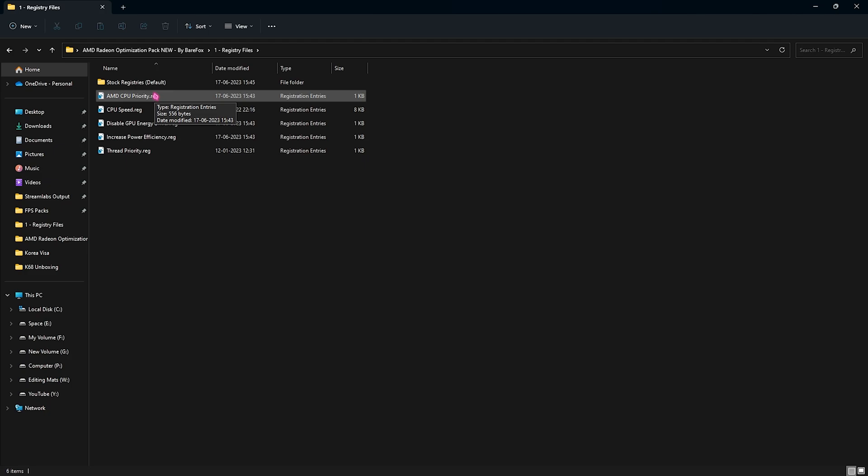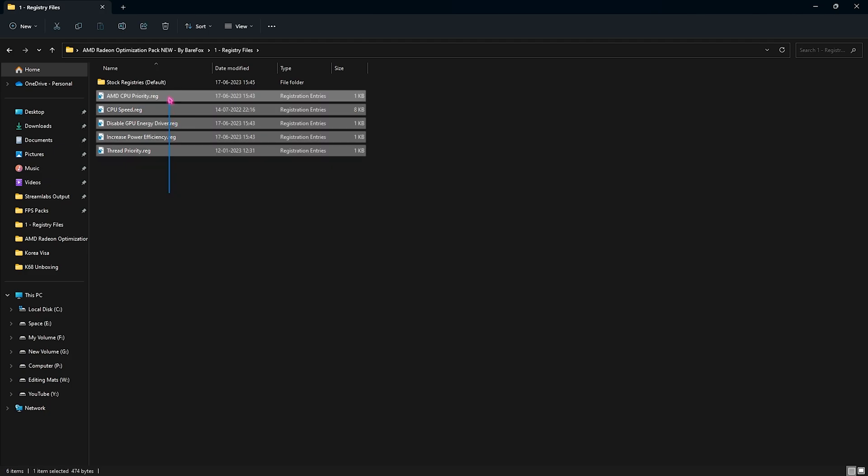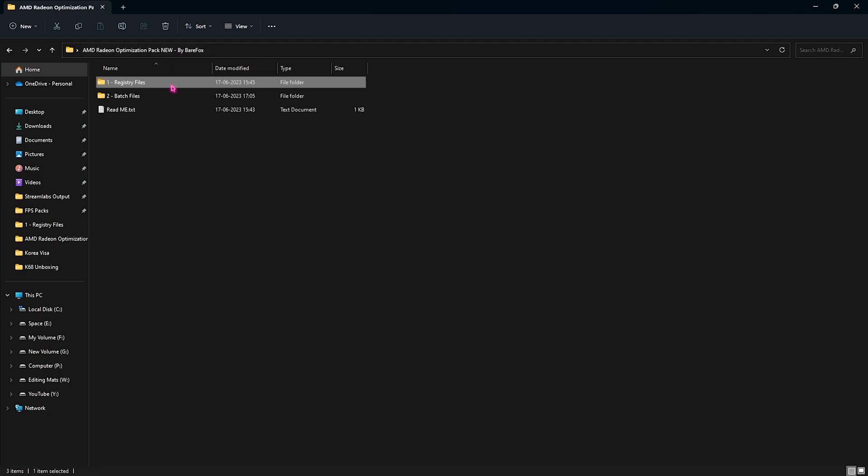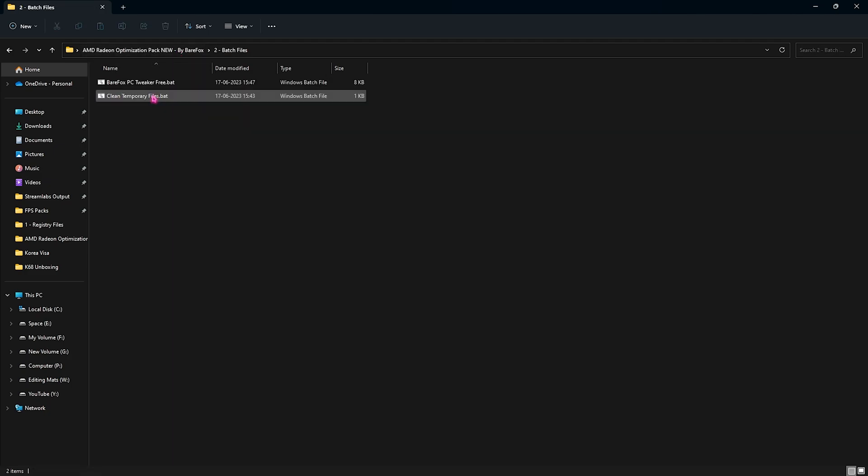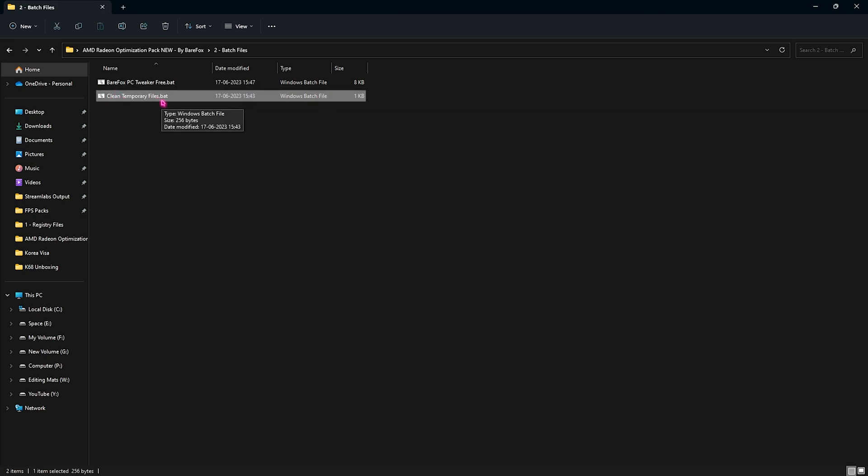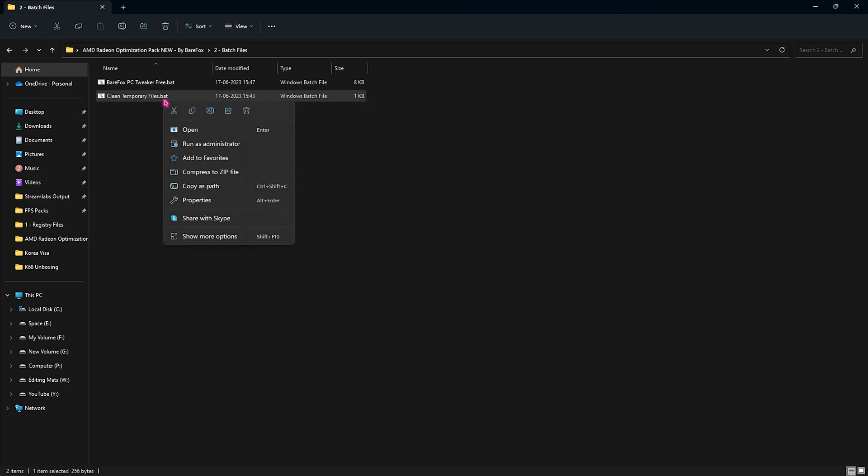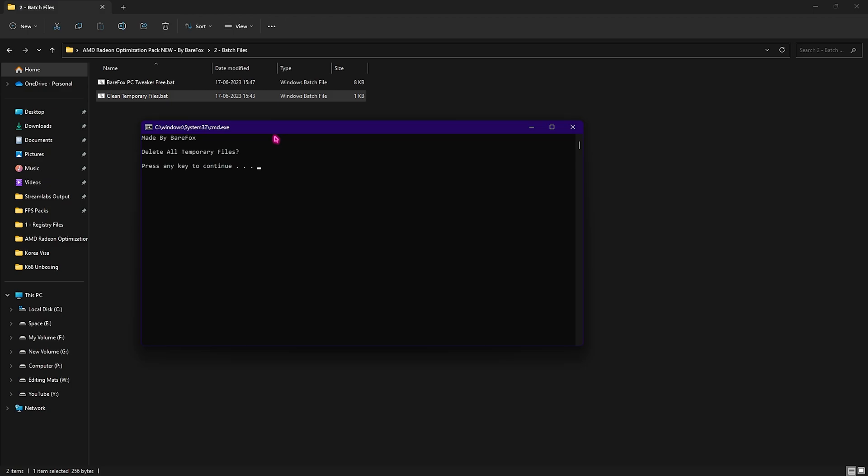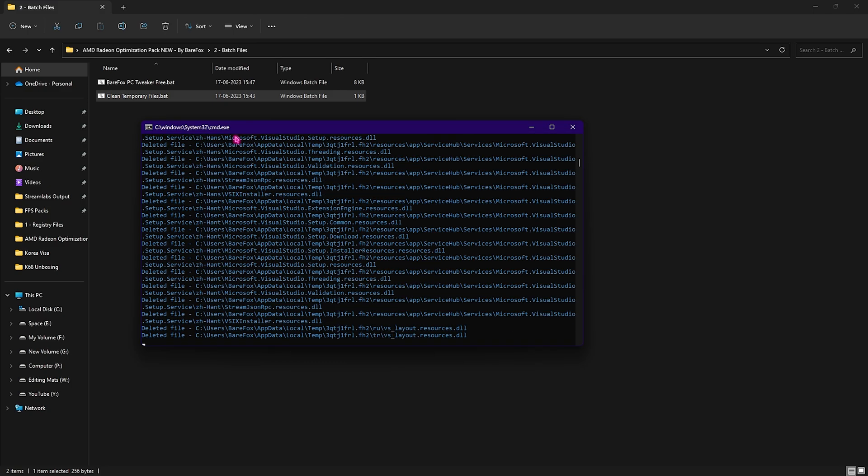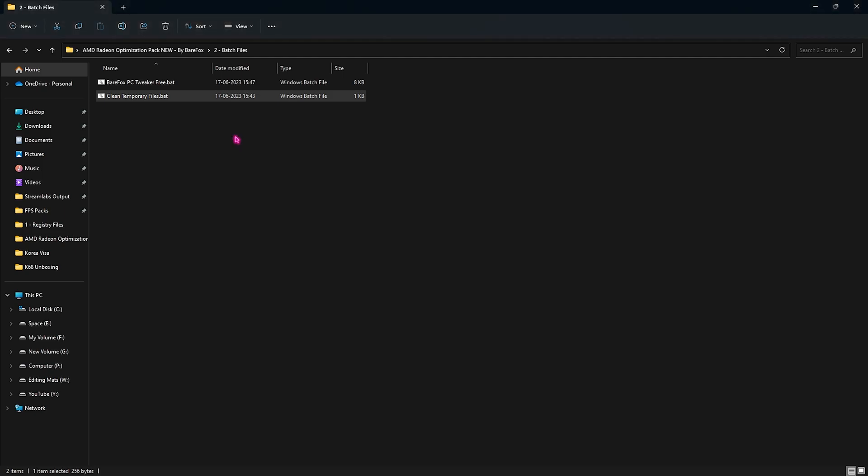Once you're done applying all of these registries, go back to the second folder which is the batch files. In here you will find a 'clean temporary files' batch file. What you need to do is right-click and run this as administrator. Once you open it up, you will find a simple pop-up like this. It will ask you to delete all temporary files. You simply press any key and it will start removing all of the unnecessary and unwanted files on your PC which are taking your RAM into use and you do not really need them. So it's safe to delete it.